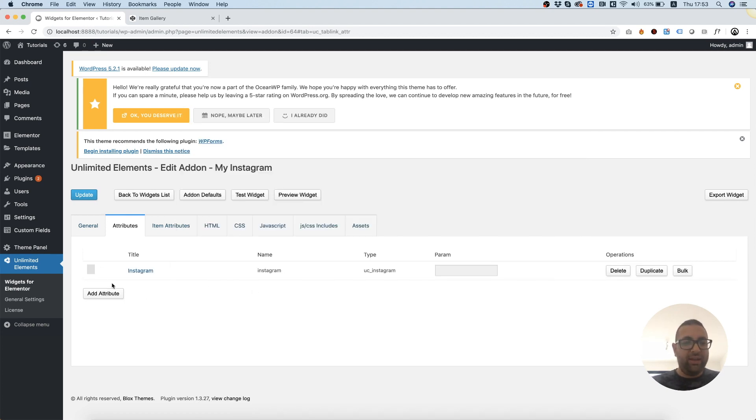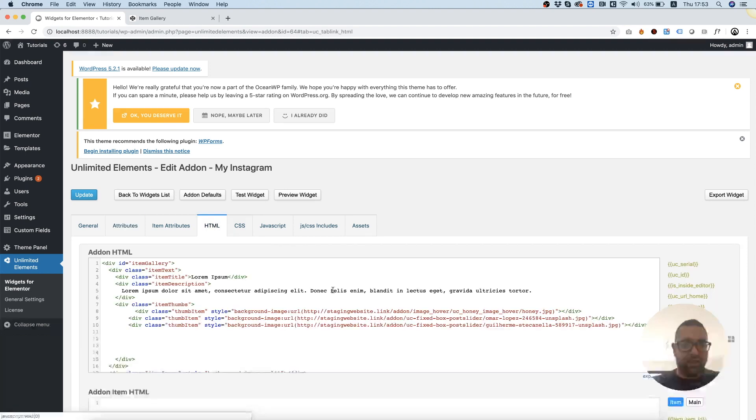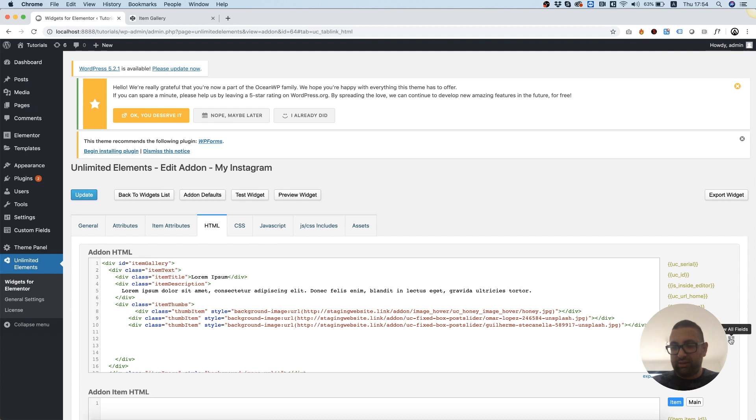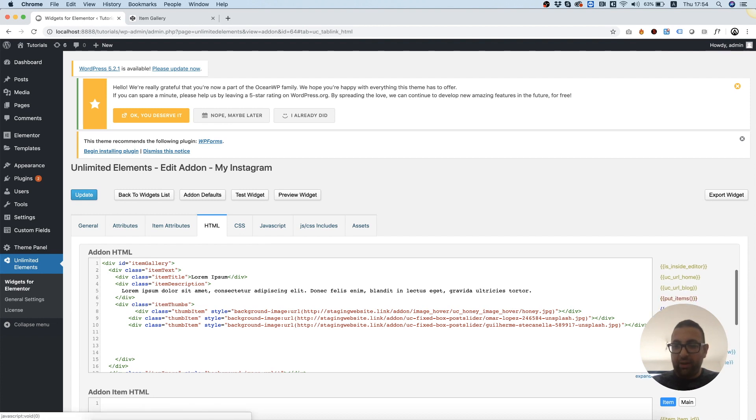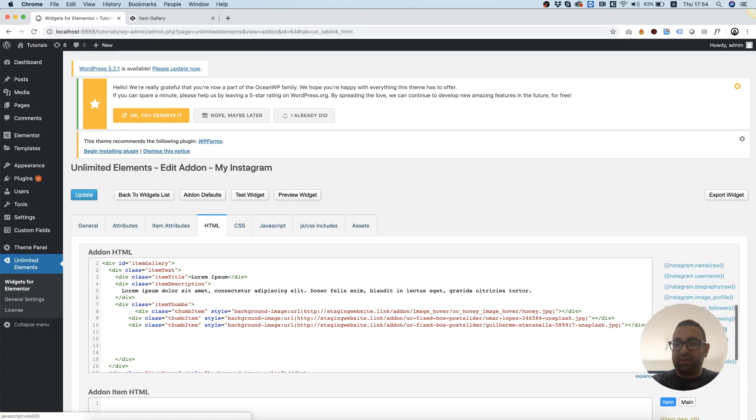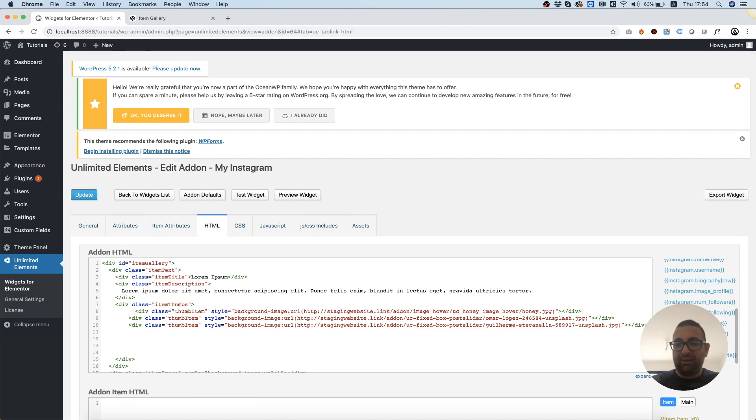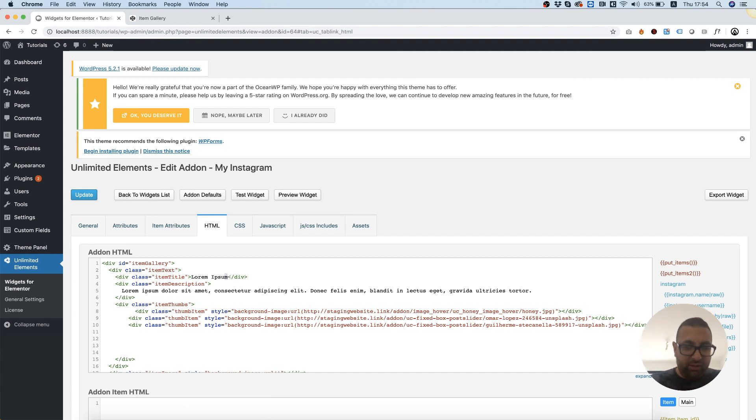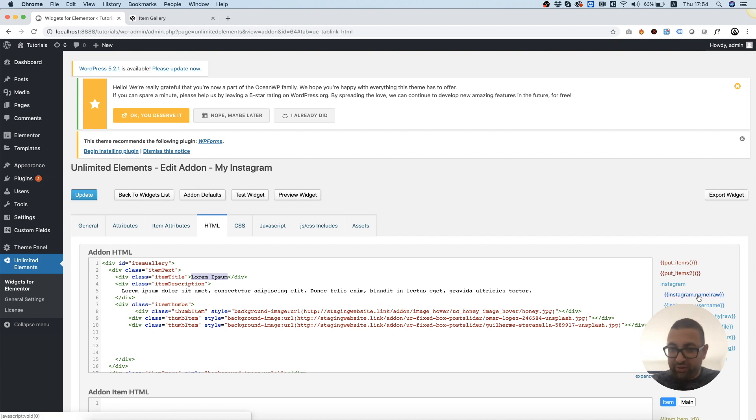Once we've added this, and we go back into the HTML tab, over here on the side we will see a new section called Instagram. If we open it, it shows all the fields the API is pulling from Instagram, and we can use any one of them and inject them inside of the HTML. So over here on the top, I'm going to take the Instagram username.